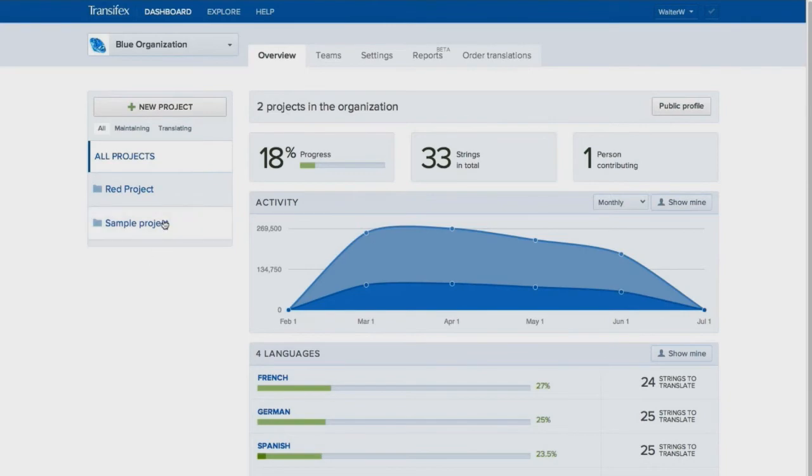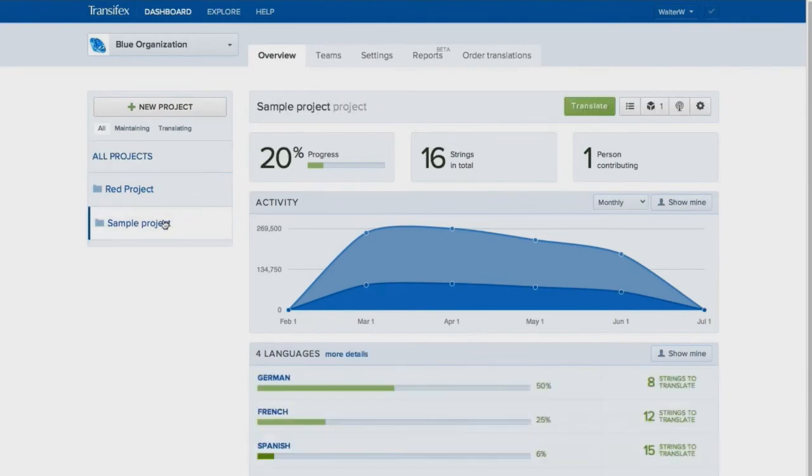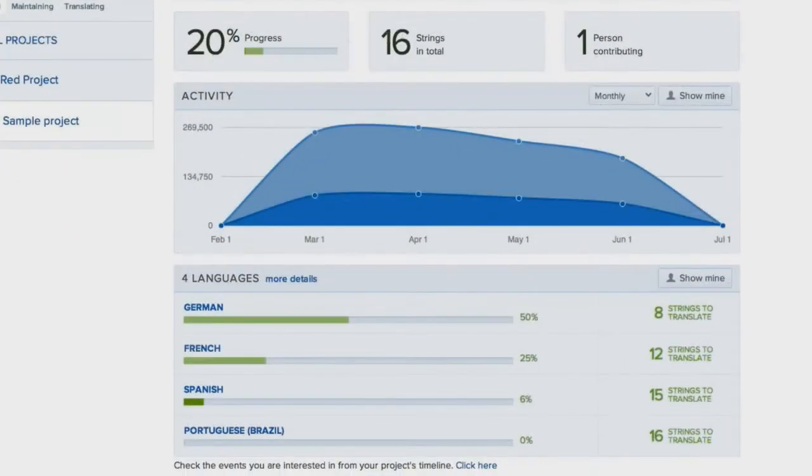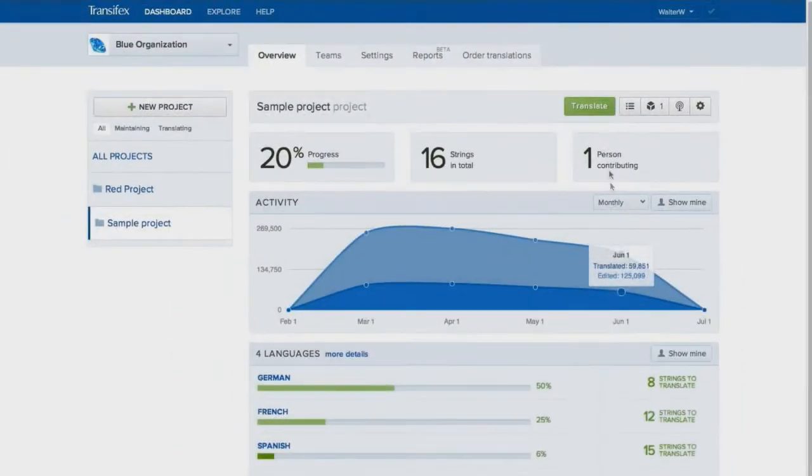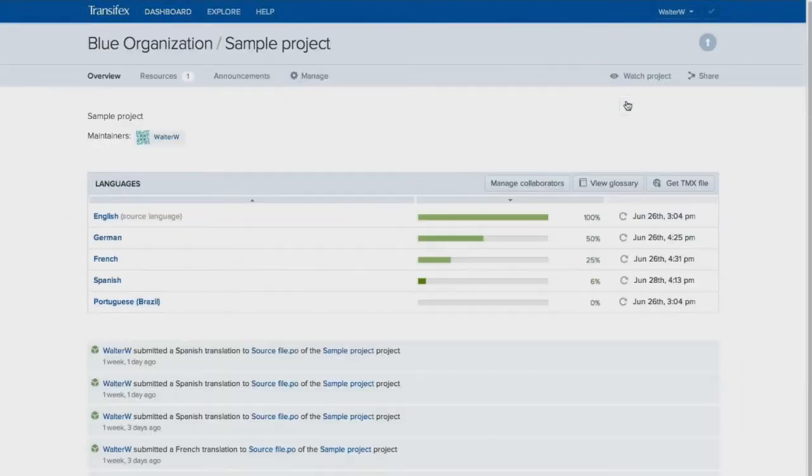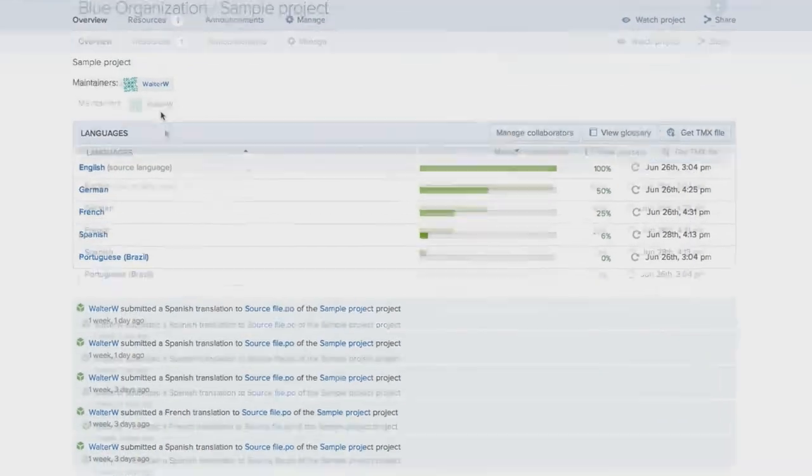Let's take a closer look at a project. The dashboard shows you stats related to your project's activity, as well as the translation progress of each target language. Each project has its own dedicated page, where collaborators can see detailed statistics about its completion.